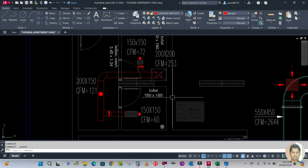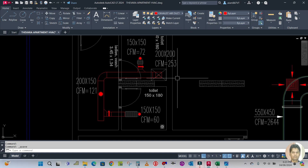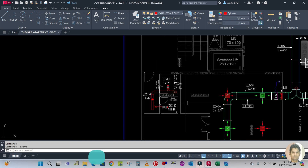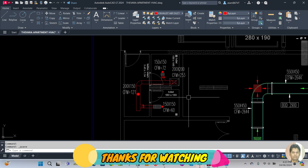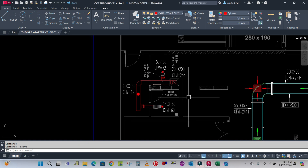This is how we are designing and drafting the exhaust ventilation duct. I hope you guys learned something from this video. Please keep watching, like and share my video. Thank you for watching. Bye.